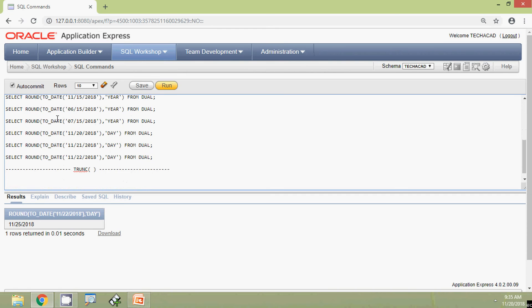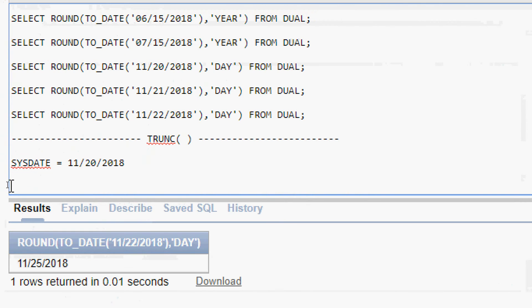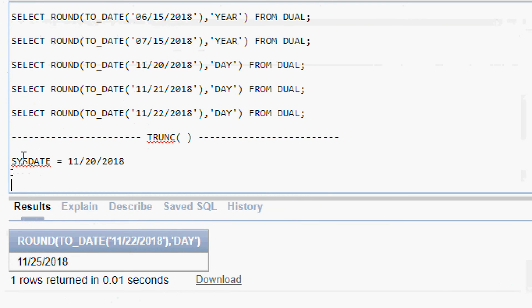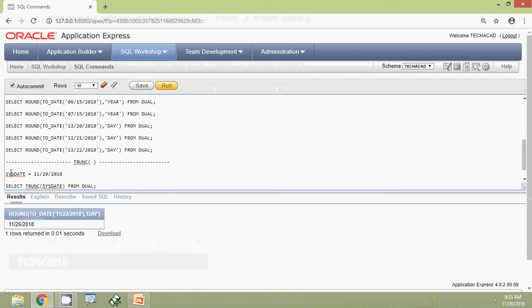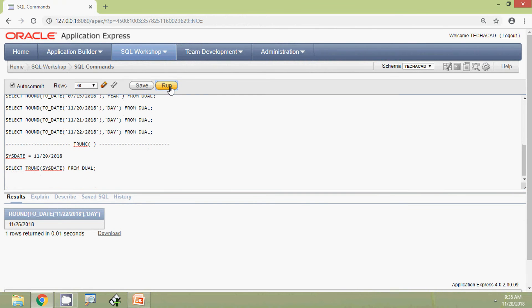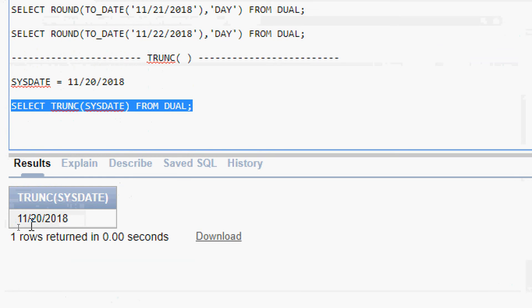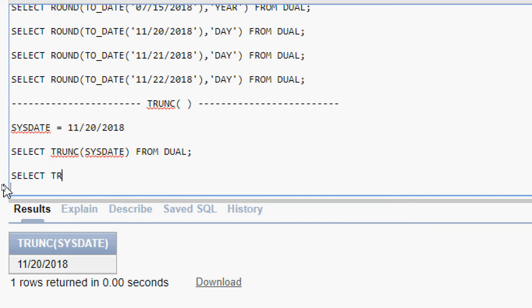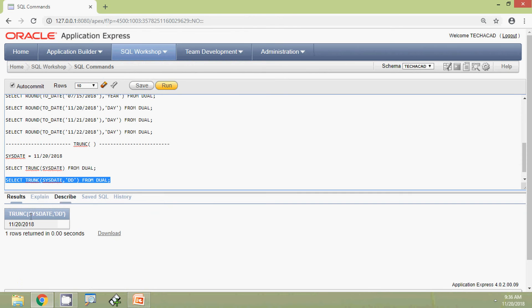Our SYSDATE is 20th November 2018. We run: SELECT TRUNC(SYSDATE) FROM dual. The result is 20th November 2018. This query is the same as SELECT TRUNC(SYSDATE, 'DD') FROM dual, and we get the same result.